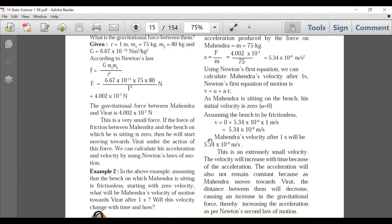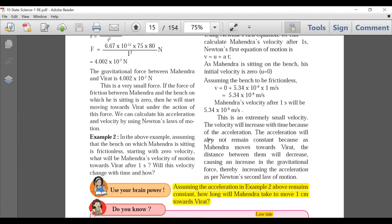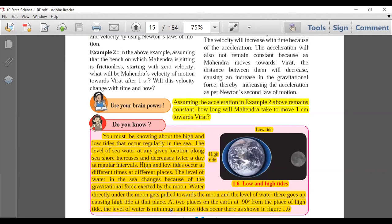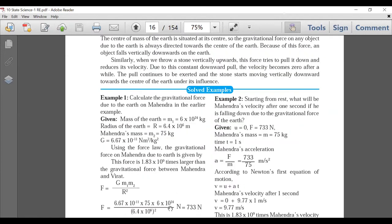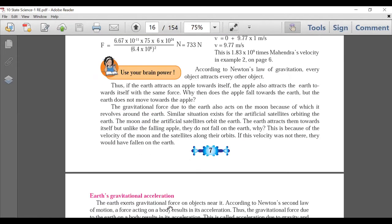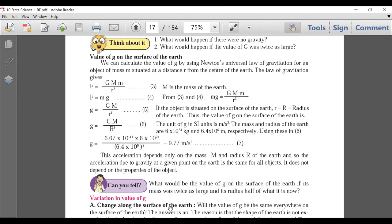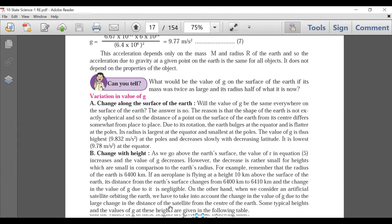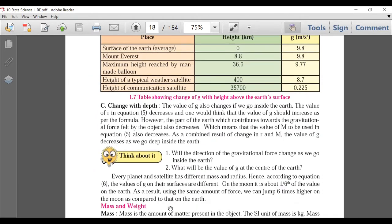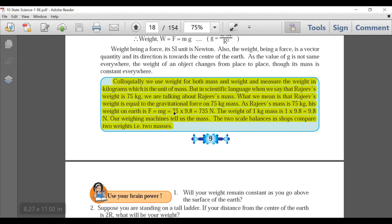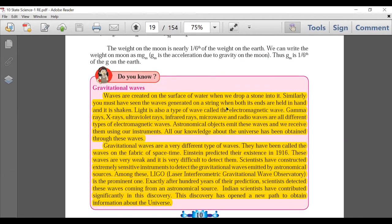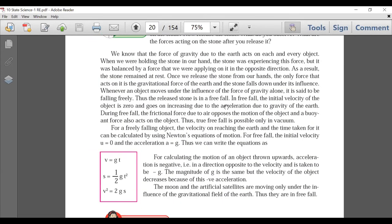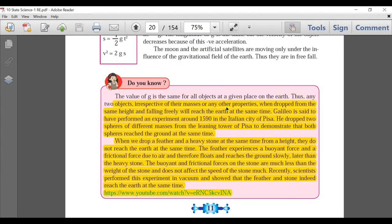Use of Brain Power is deleted. There is no deletion in the exercise questions or in the examples. The 'Do You Know' box on high tides and low tides is not there. Pages 6 and 7 have solid examples 1 and 2, both are there. Use of Brain Power is not there. Page 8 has no deletion — value of G and variation of G are very important. Page 9: the blue extra-information box is deleted. Pages 10 and 11: the 'Do You Know' boxes are fully deleted.